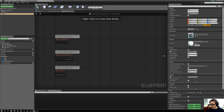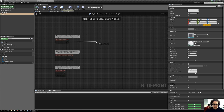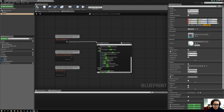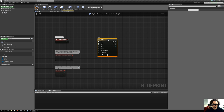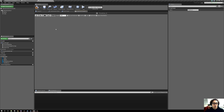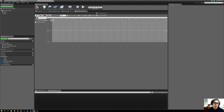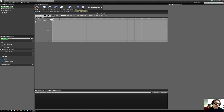On Event Begin Play, what we're going to want to do is start a timeline. So I'll say 'add timeline' — it doesn't matter what its name is, you can call it what you want. Then you double-click on the timeline to open it up and click the little F in the top corner to add a new track.